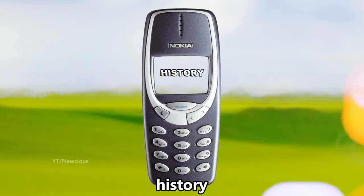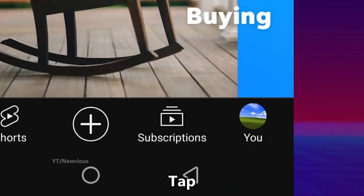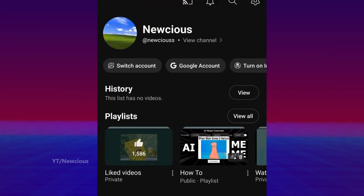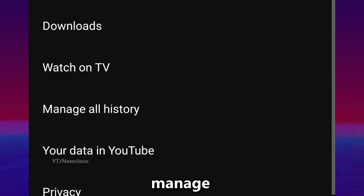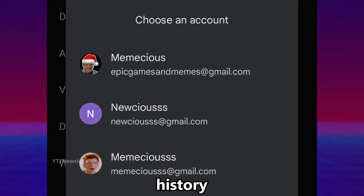Here's how you can delete the search history on mobile. First, go to YouTube and tap on your profile, then tap on the settings icon, manage all history, and choose the account you want to delete the history from.